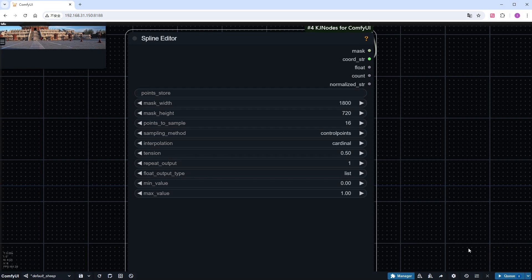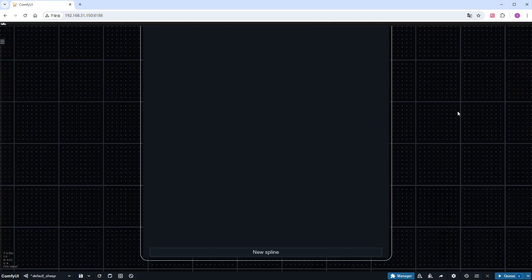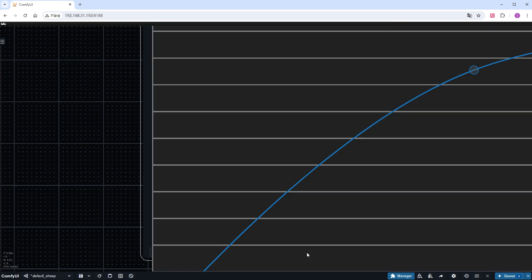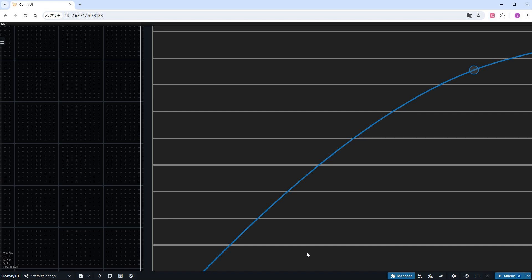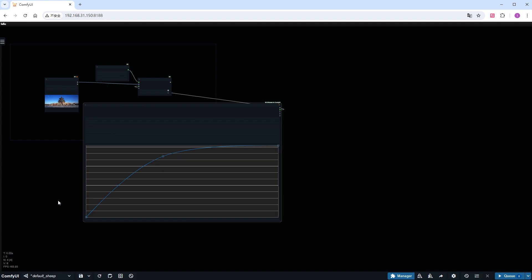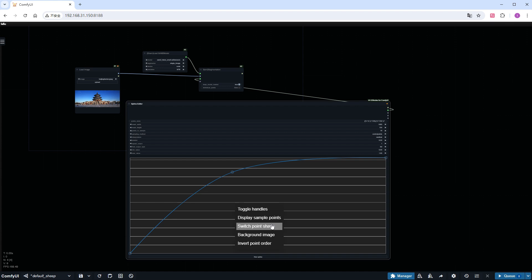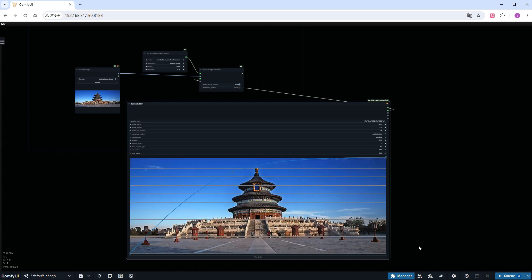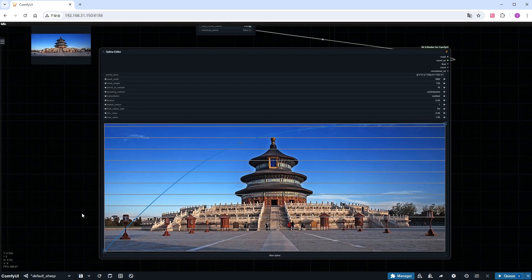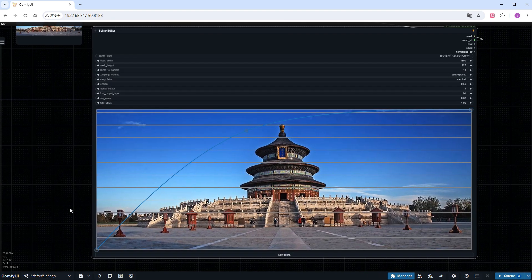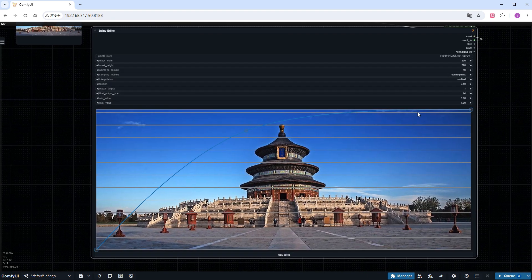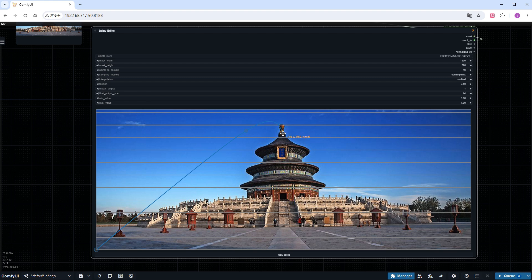Click on the bottom of the node to create a new spline. This is a professional tool used for drawing curves, and it will create a canvas that matches the size of the mask we just set. The size of this node is fixed and cannot be adjusted, so I will shrink the entire canvas a bit to make it operable. Right click to upload the background image, which is the one we need to process, and adjust the positions of these three points to ensure they are on the object we want to mark, which is the temple of heaven.